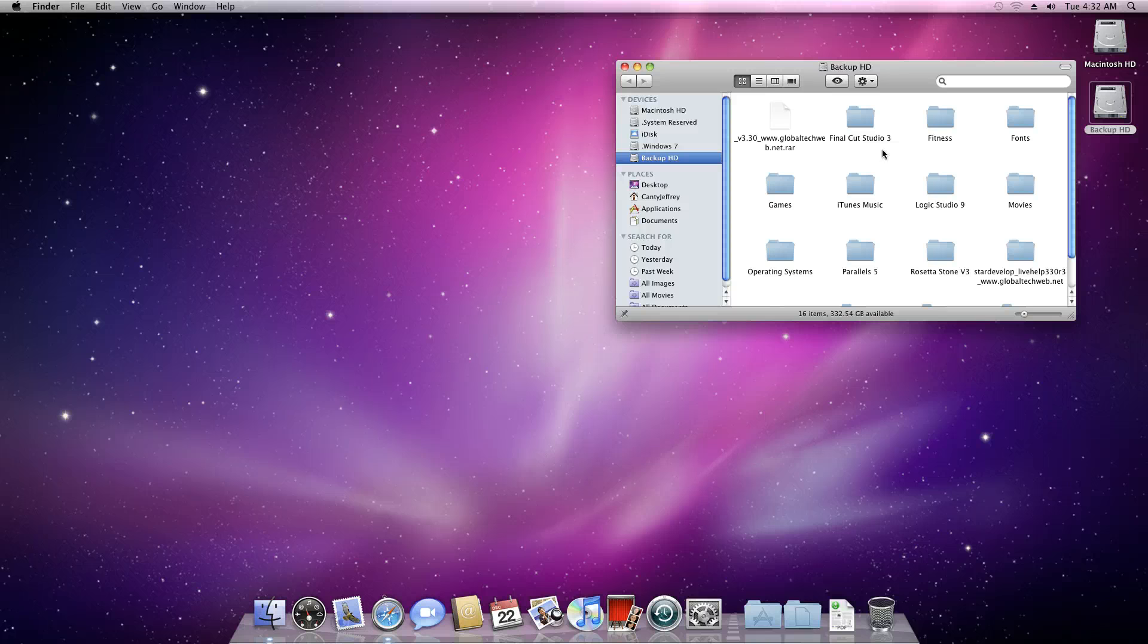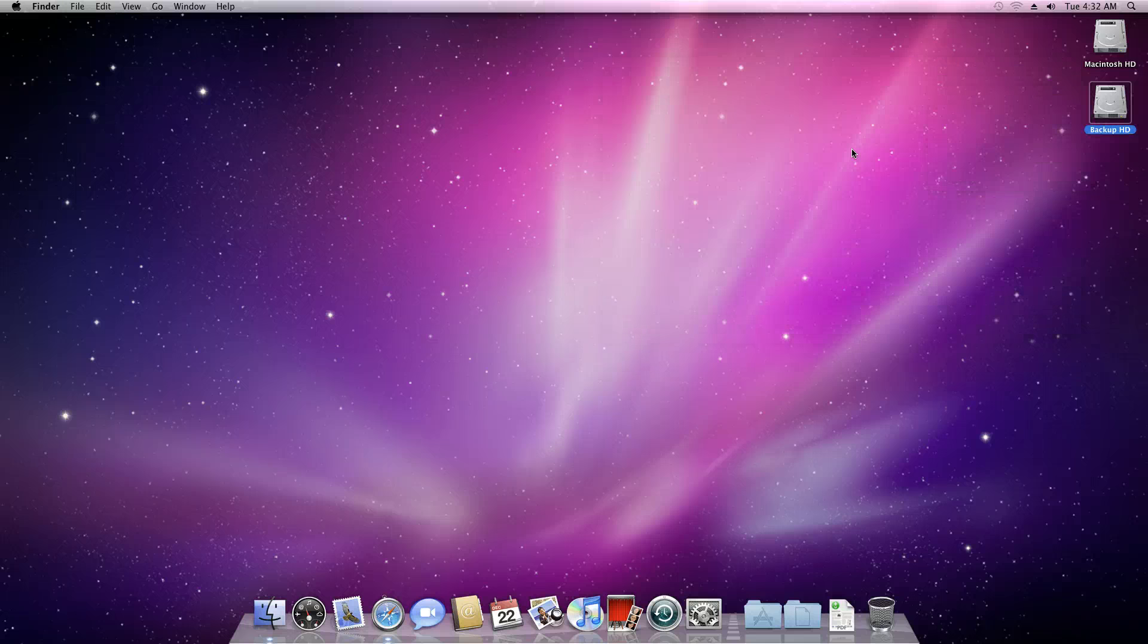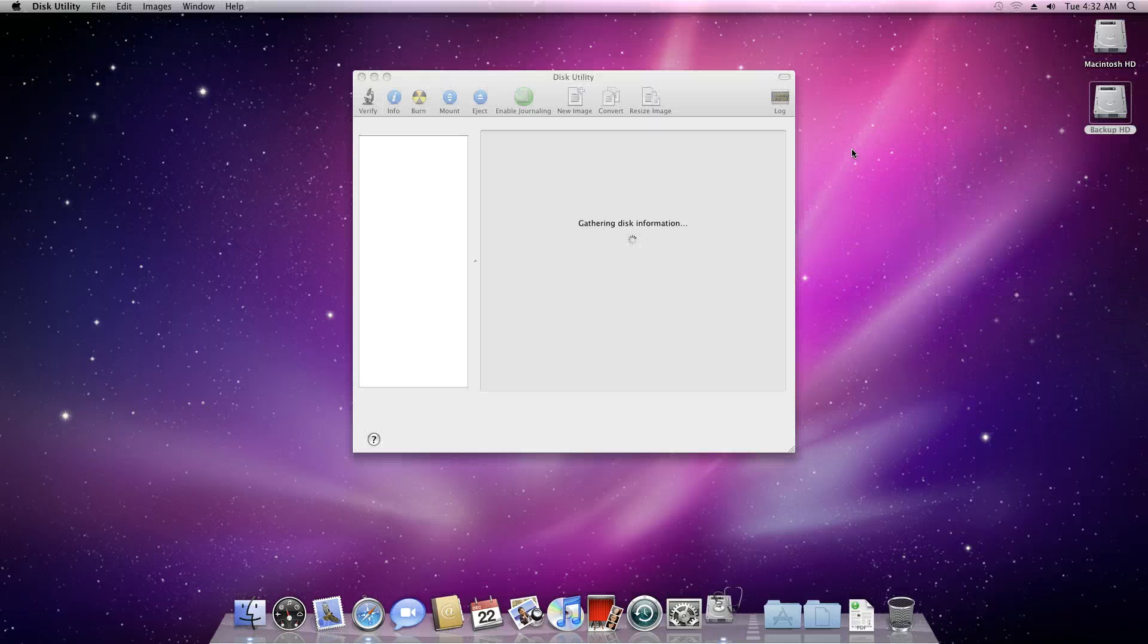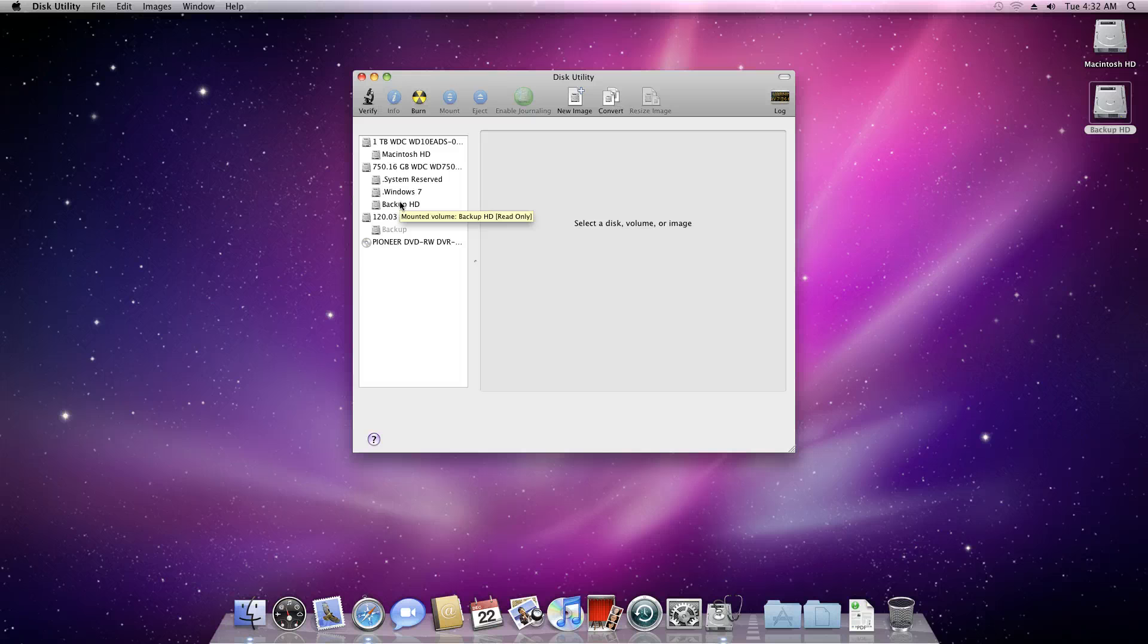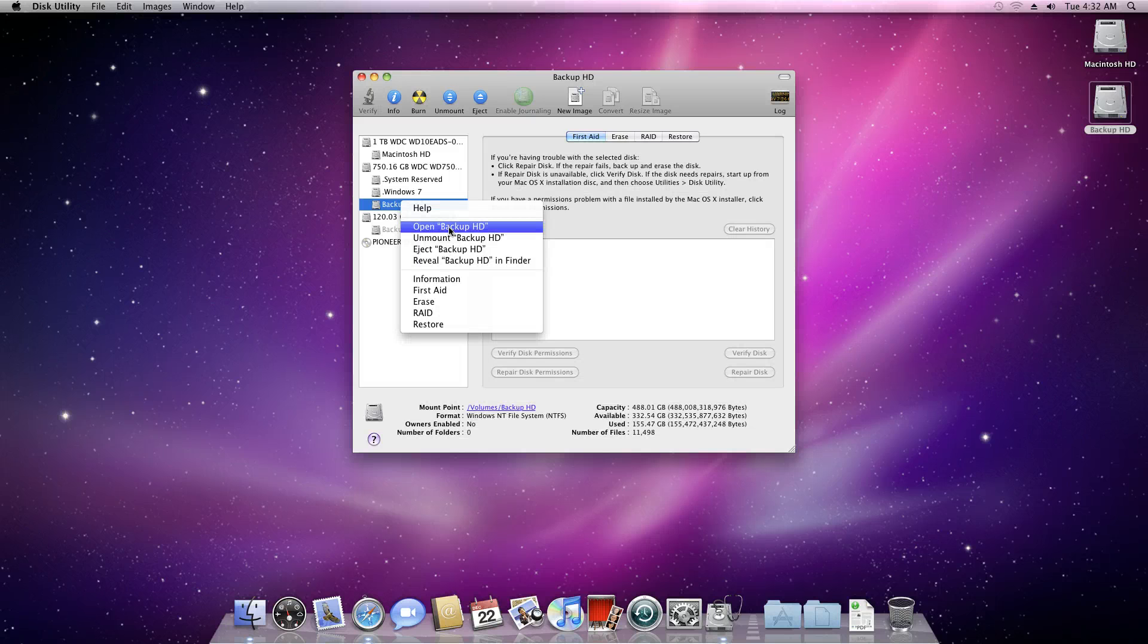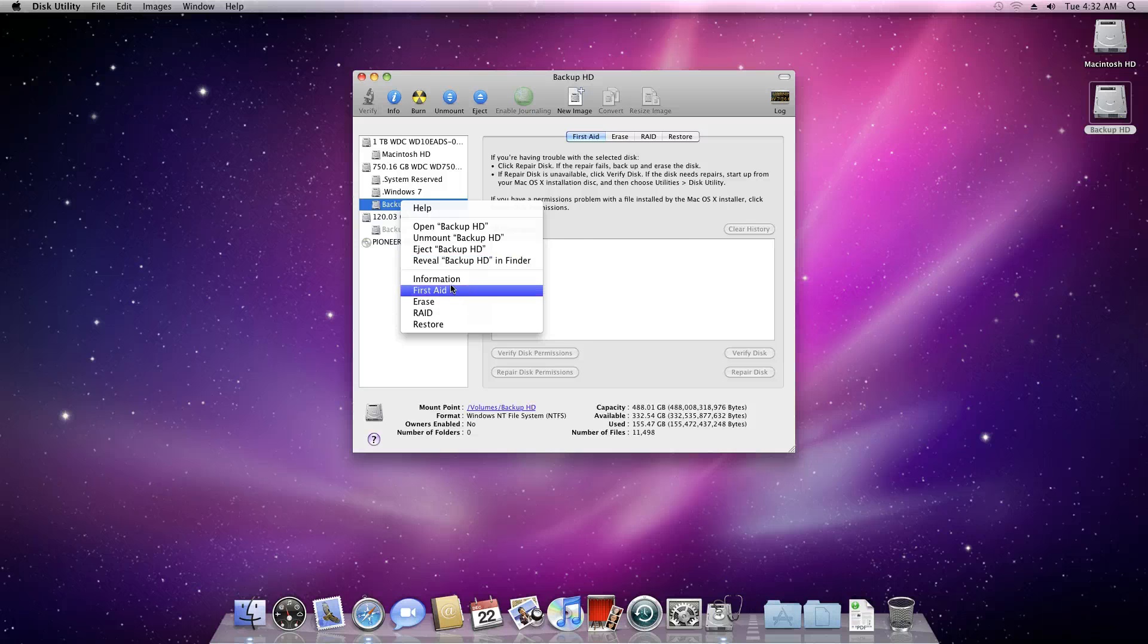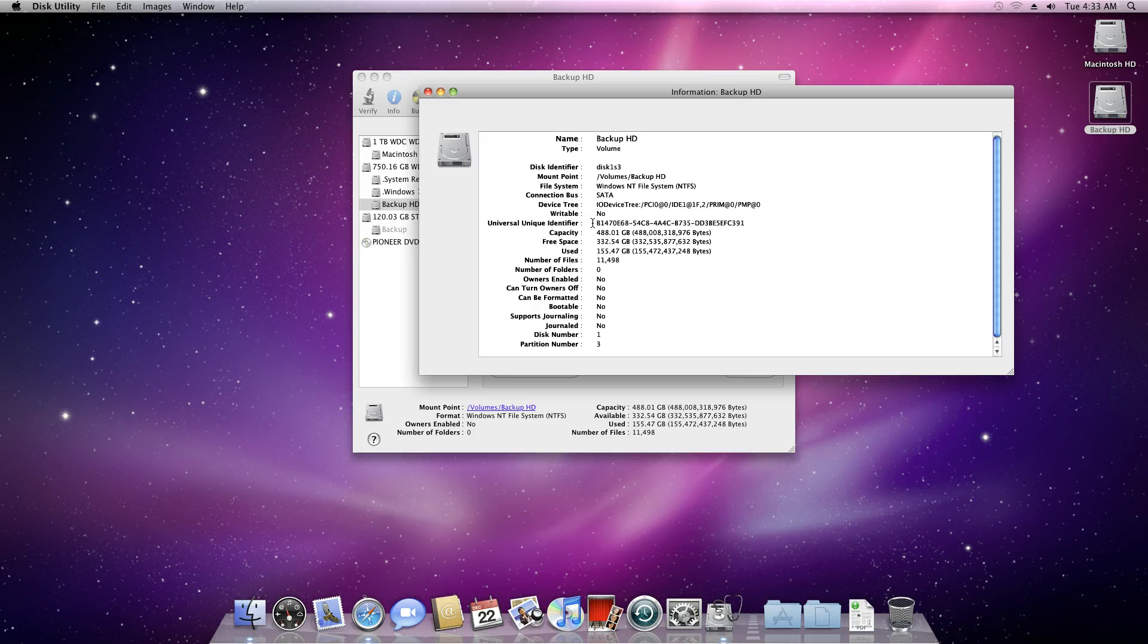To change this, you need to go into Disk Utility and get what's called the UUID for that partition. Click on the partition you want, right-click, and go to Information. Here's the Universal Unique Identifier, or UUID. You want to copy this code.